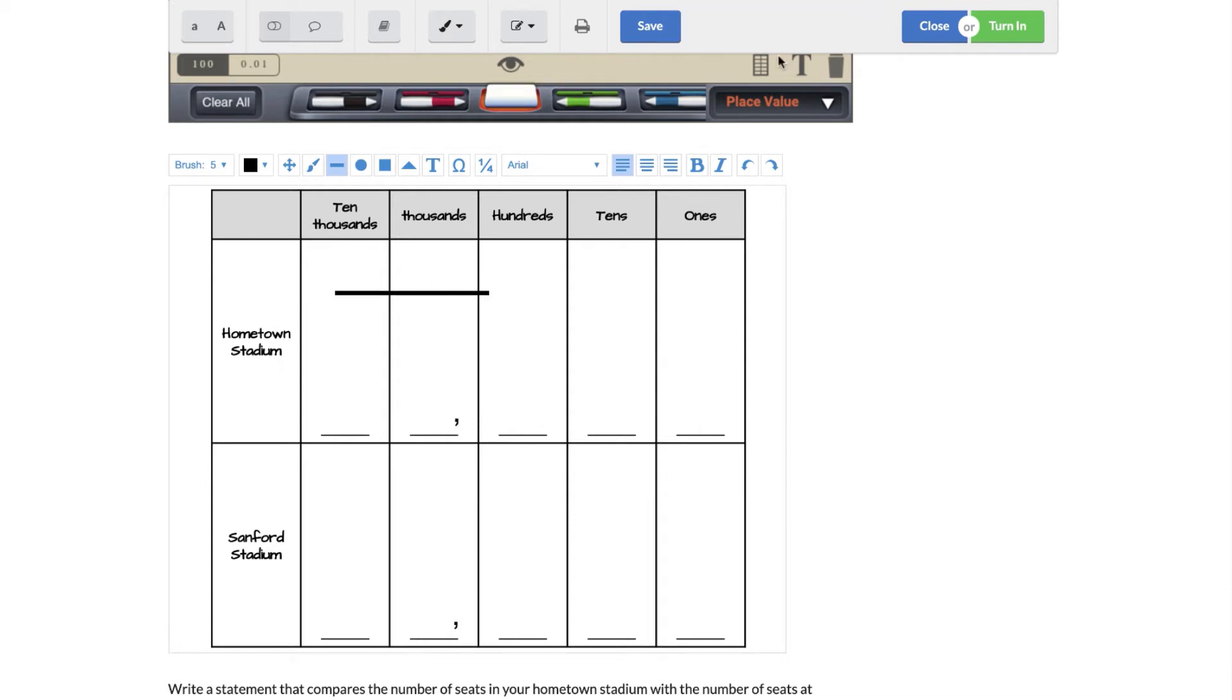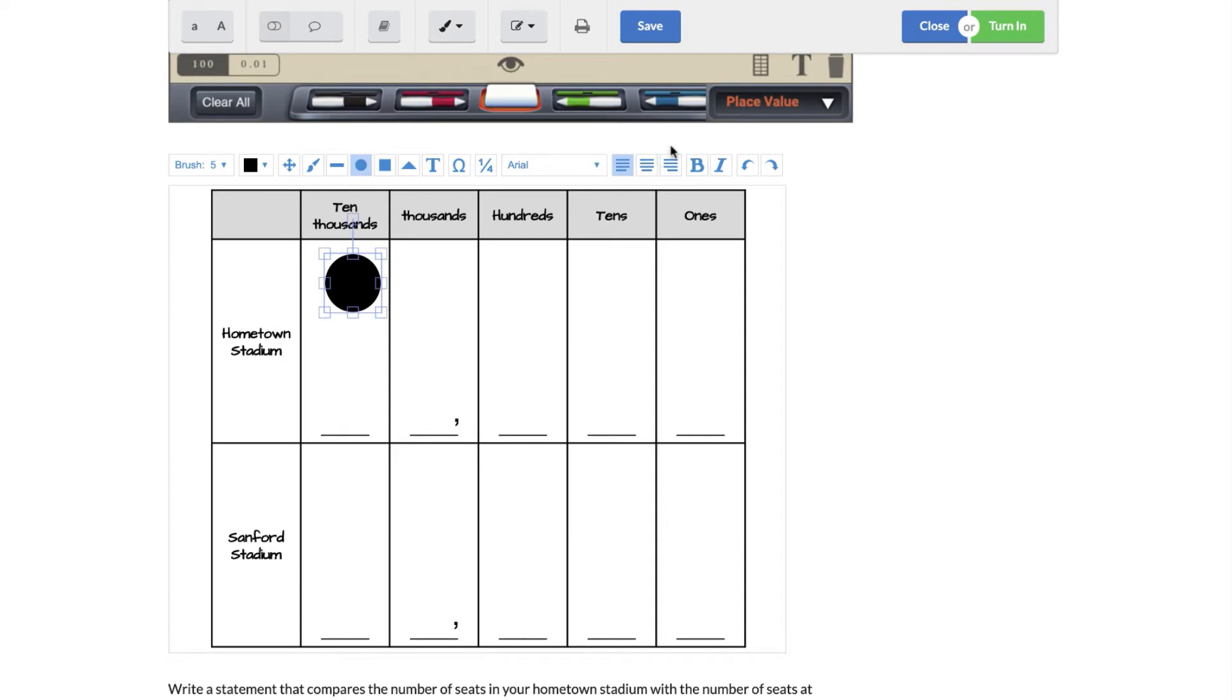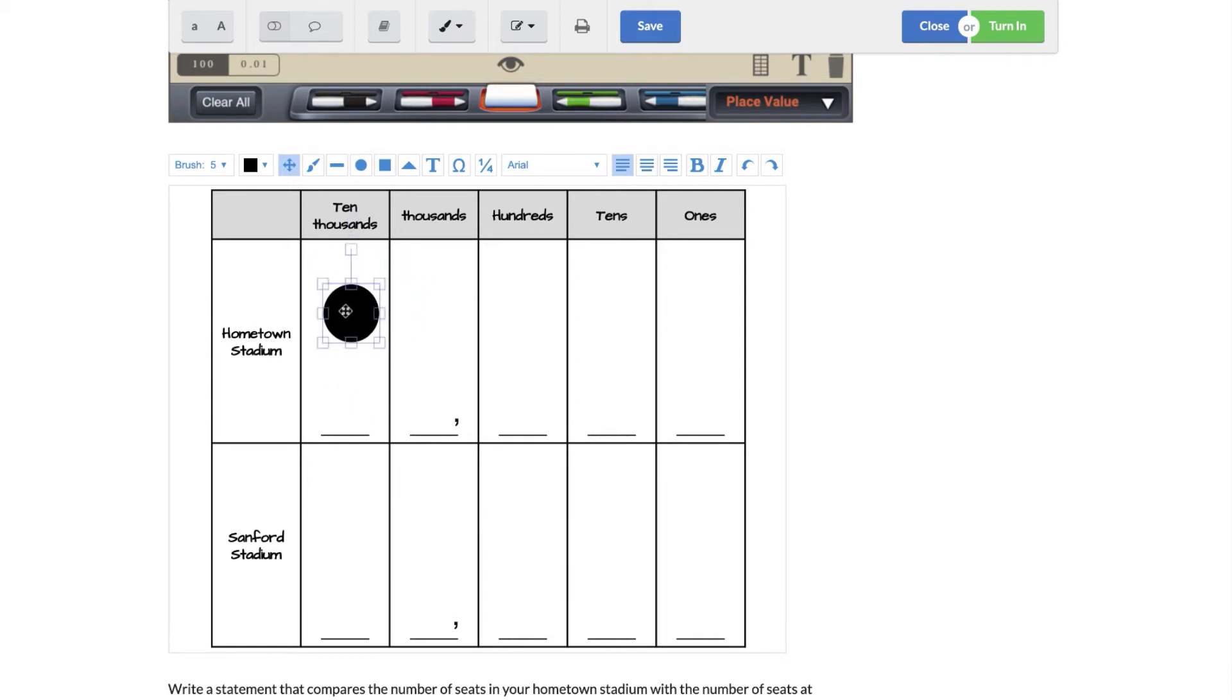You also have a circle tool that you can use. Now with these if you want to move them you can toggle onto that one like I said and you can move that around. And again you have a square, a triangle.